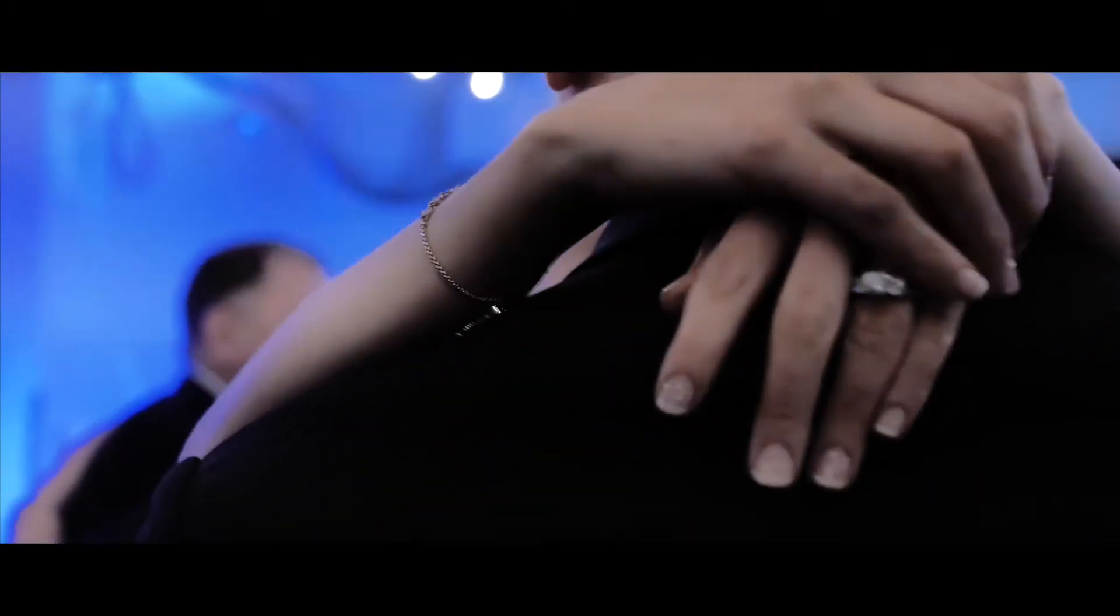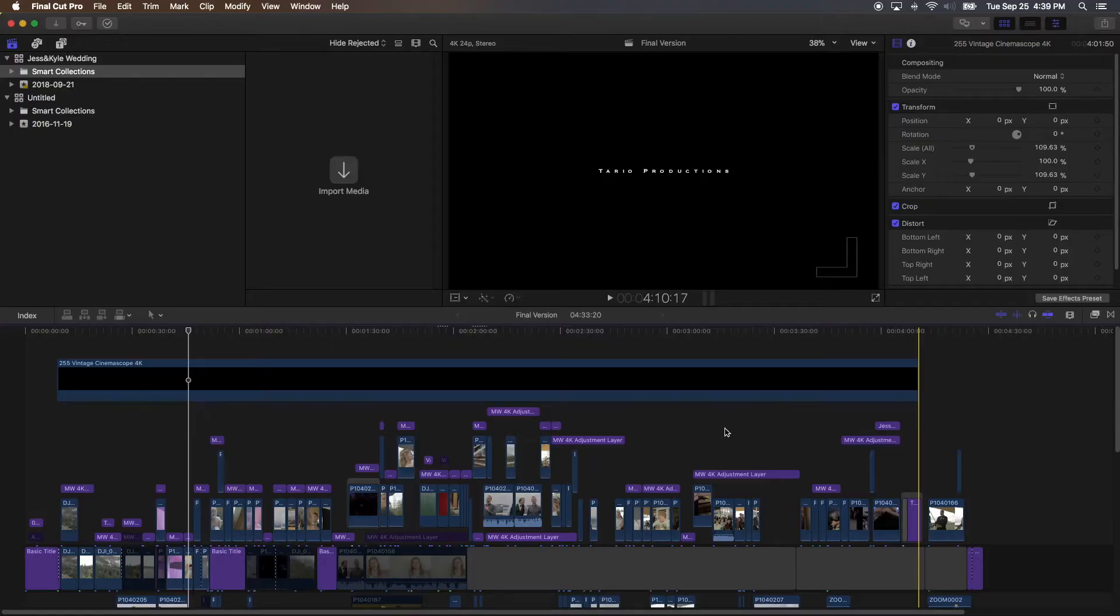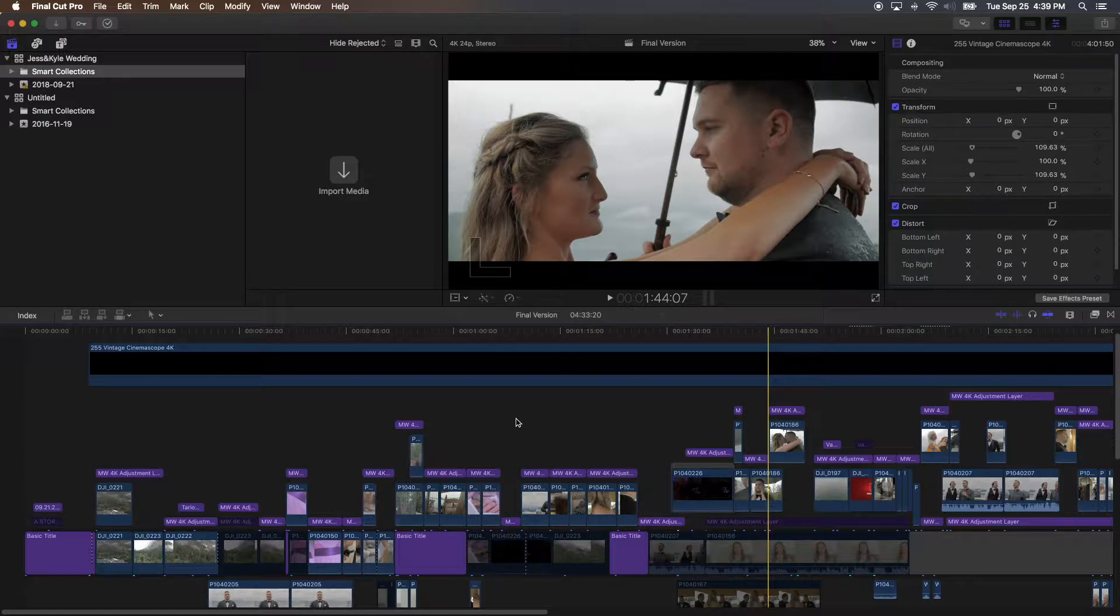So in this video we're going to talk about some color grading tips and tricks. I had a few friends and subscribers ask me how I do my color grading workflow, so this video is dedicated to you guys.